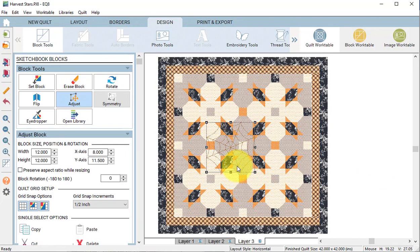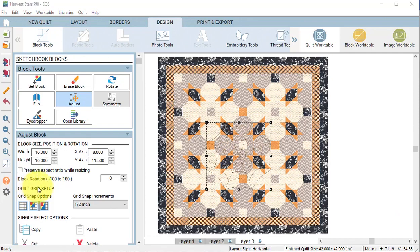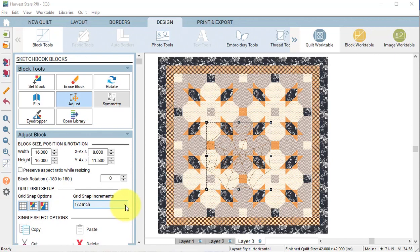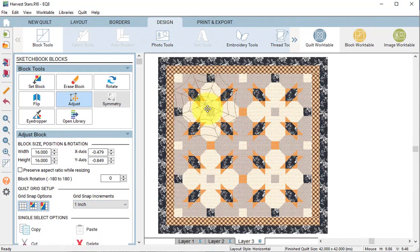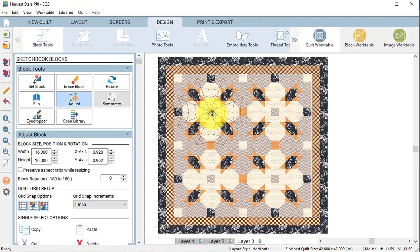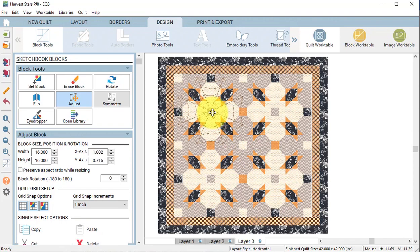Select it with the adjust tool and let's change the size to 16 by 16. Under the quilt grid setup, make sure they are all turned on and change the grid snap increments to one inch.